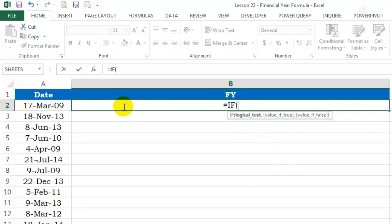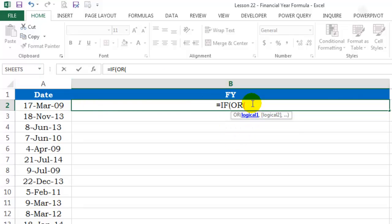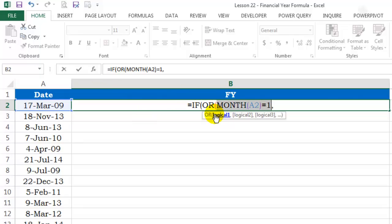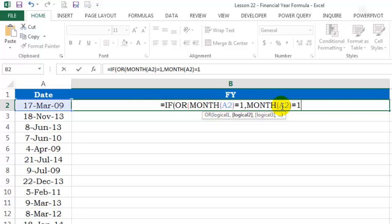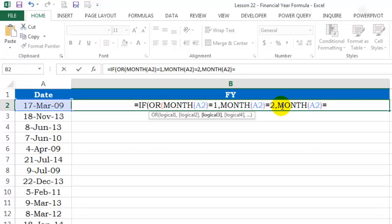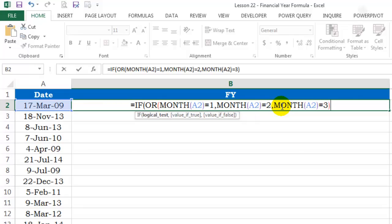I'll start with the IF function because we'll have to evaluate if the month is 1, 2 or 3. If it is then we'll have to mention what we want as the true value. Inside of IF, I'll use the OR function because if the month is 1 or 2 or 3, I'll have to give it the same treatment. So, what is the first logical test? Month of this date equals 1. I can simply click on logical 1, copy it and inside of logical 2 just paste it and change the month to 2. And again 3. Let's close parenthesis for the OR function.